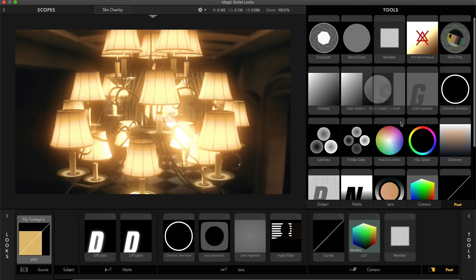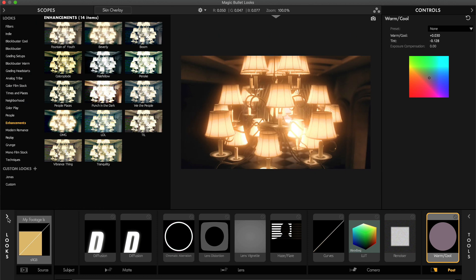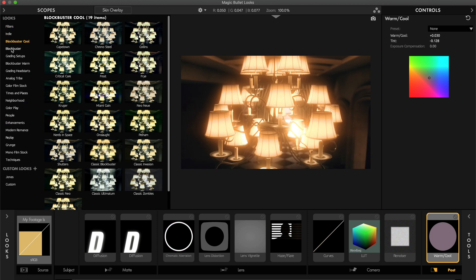Once opened, you can start creating your own custom looks using the intuitive interface or just use one of the many presets.